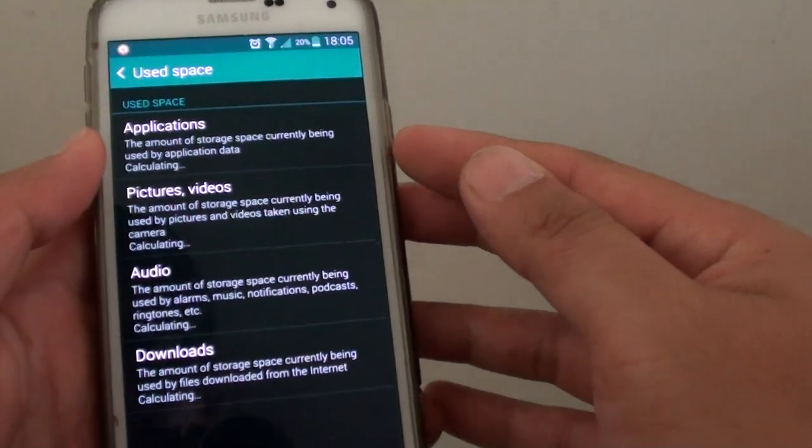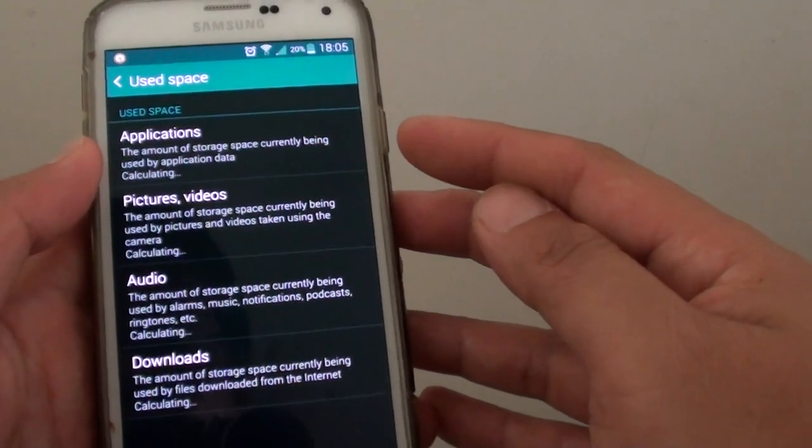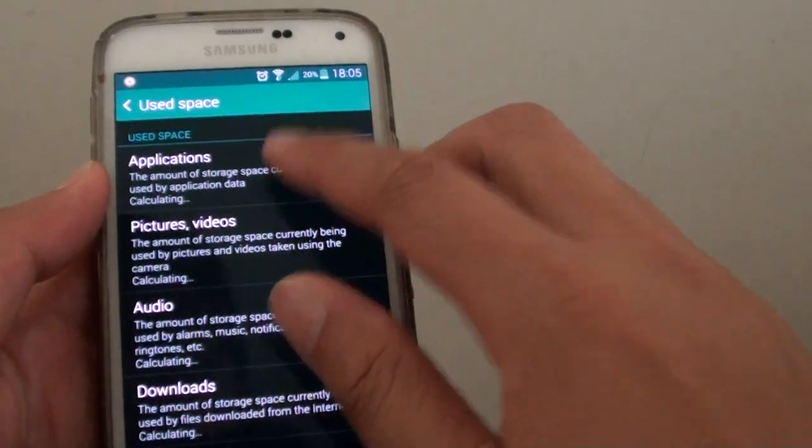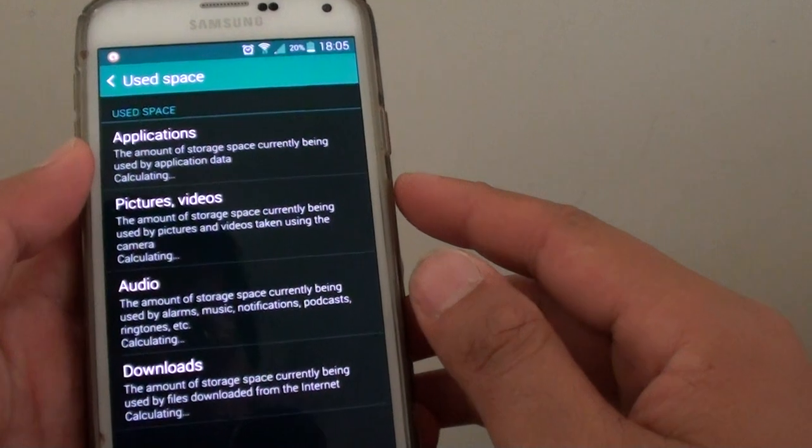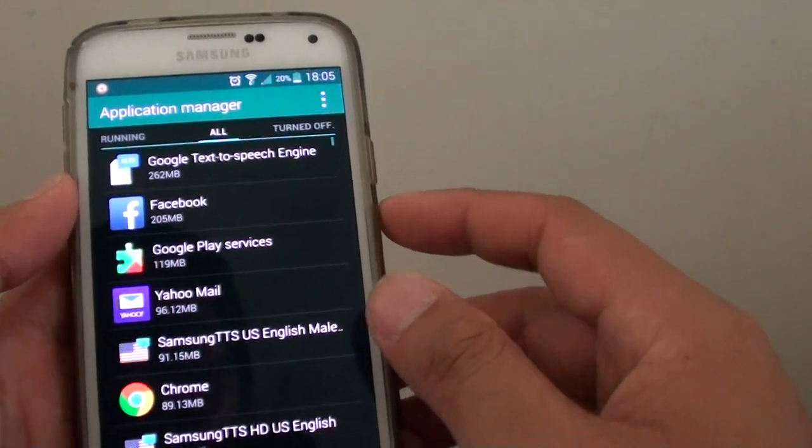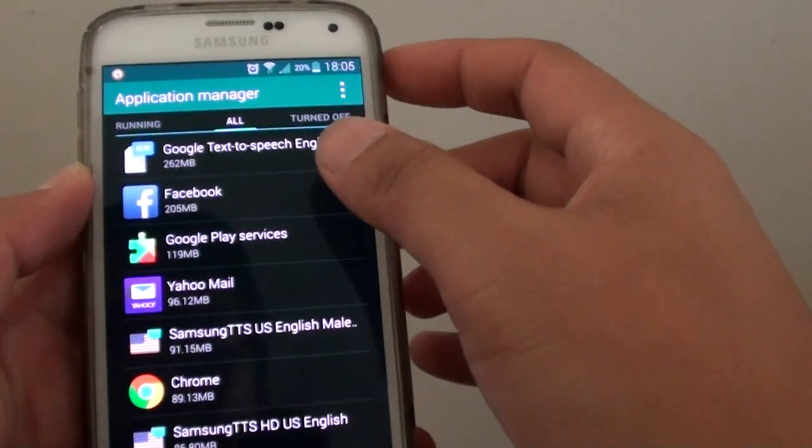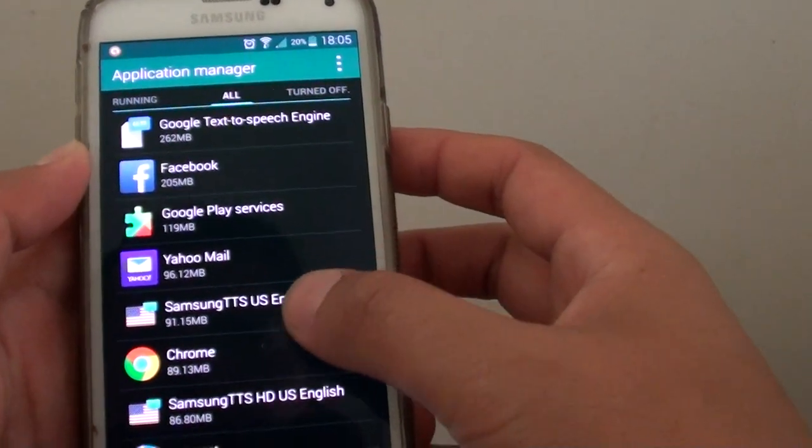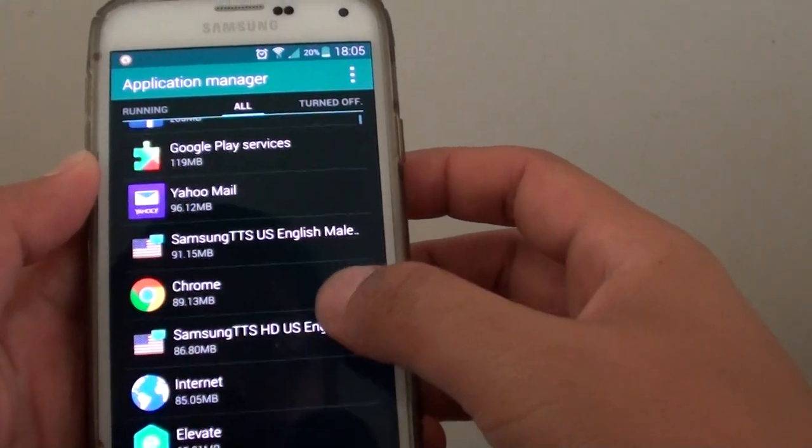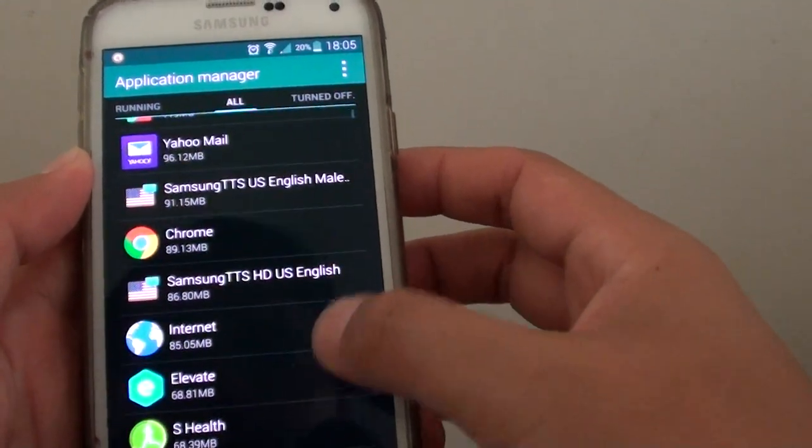This will go directly to the Application Manager app. Here you can choose an app that you don't use and remove it. Just go down the list and see which ones you don't really want to use.